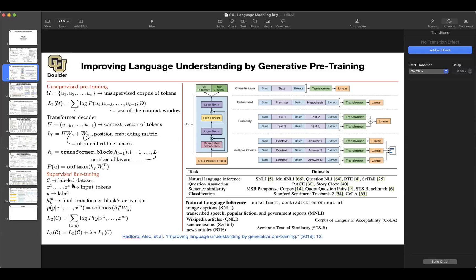For fine-tuning, if you want to do classification, you can keep the same architecture as the one that you used for pre-training and then have different heads. You can have task-specific heads according to your task. Maybe your task is classification, maybe it is entailment, similarity, or multiple choice.